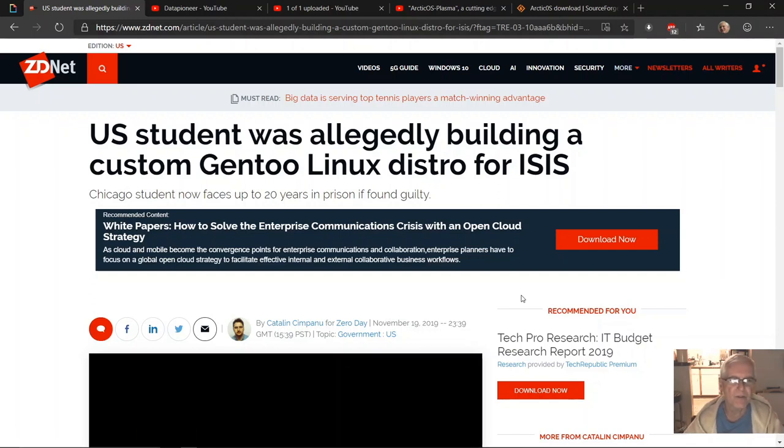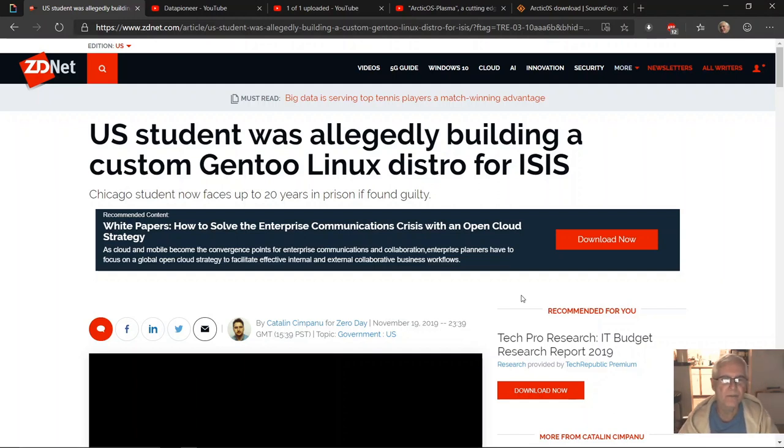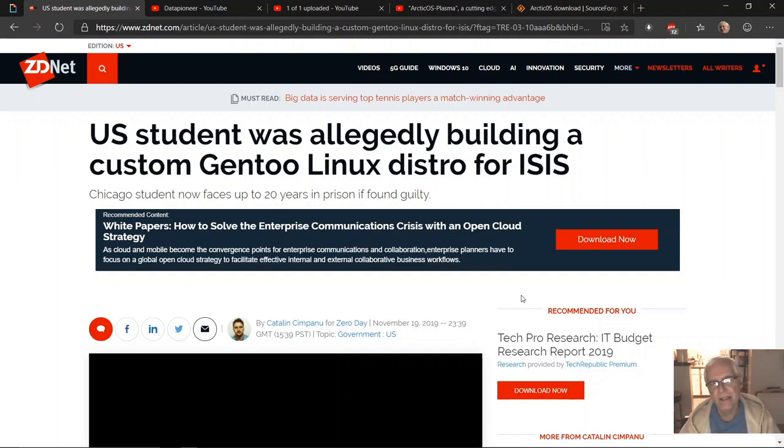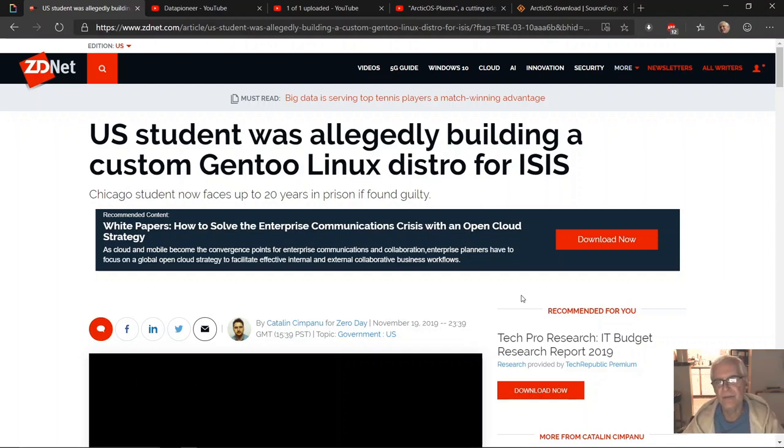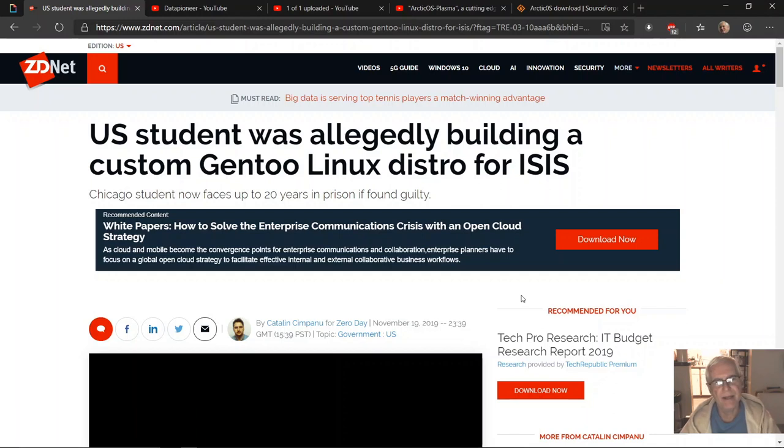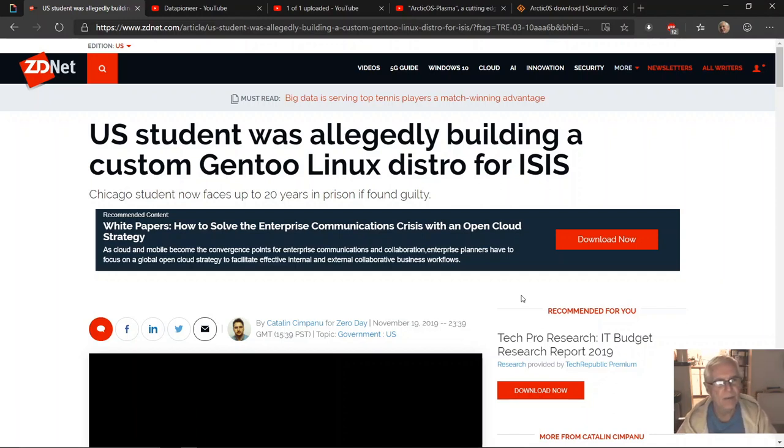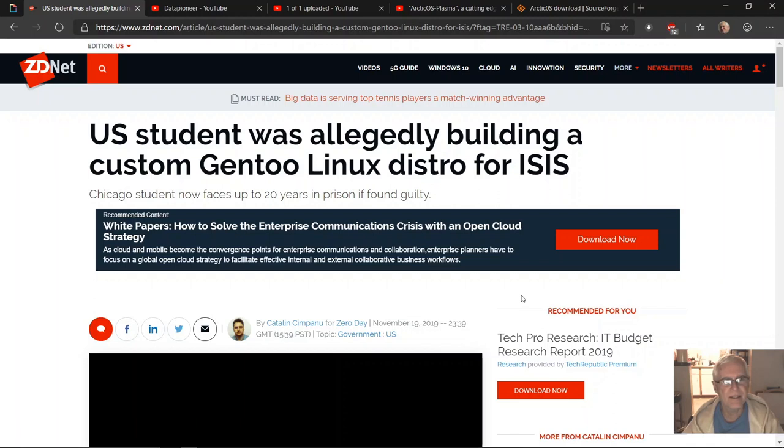And so it'd be interesting to see what happens. He is a Chicago student. I lived in Chicago for three years, so I know where DePaul University is. I'm very familiar with it.